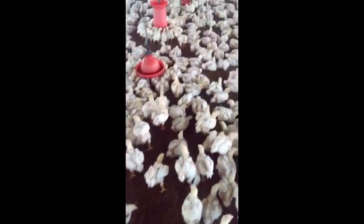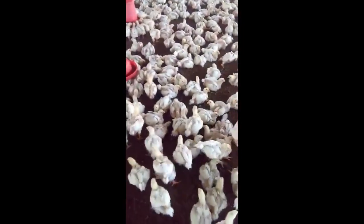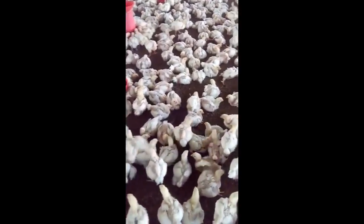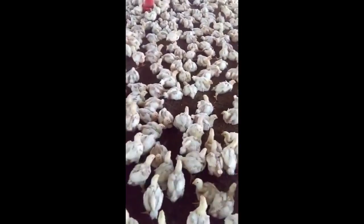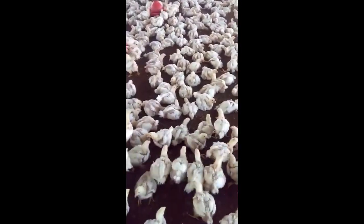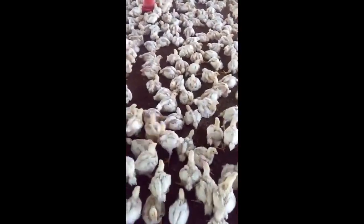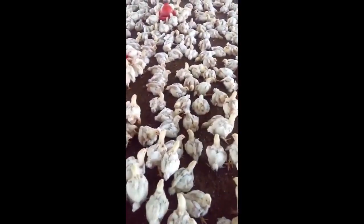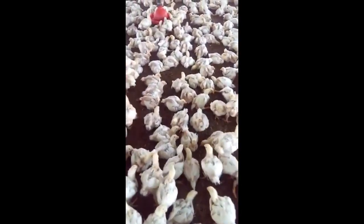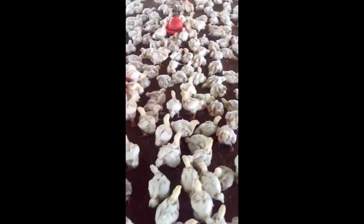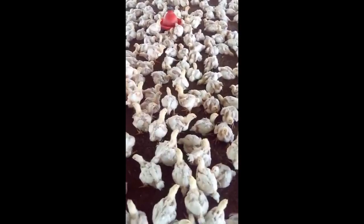We are going to take some of these diseases and then look at their symptoms, how a farmer can identify them in his flock, as well as what to do next.